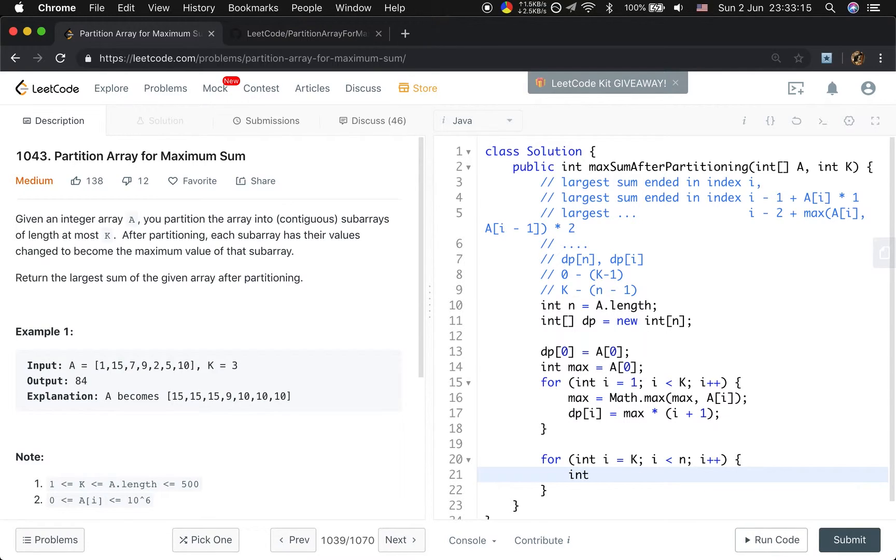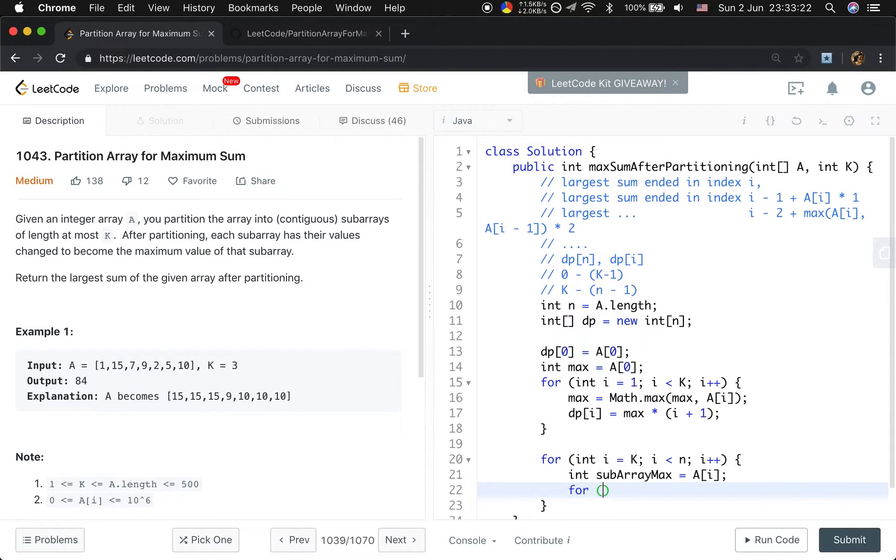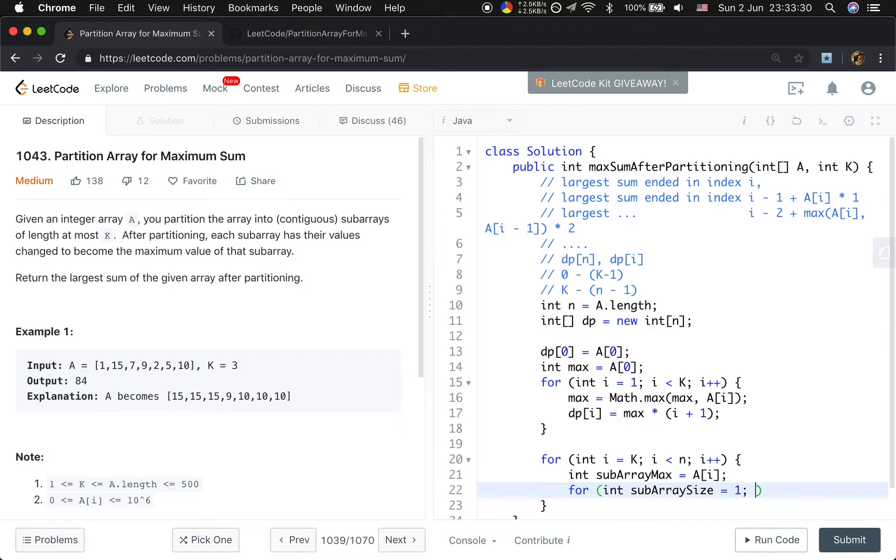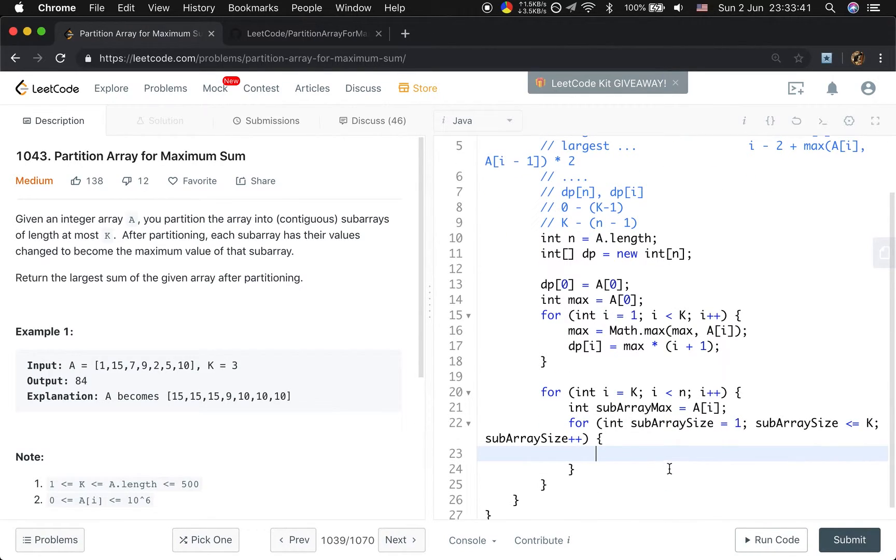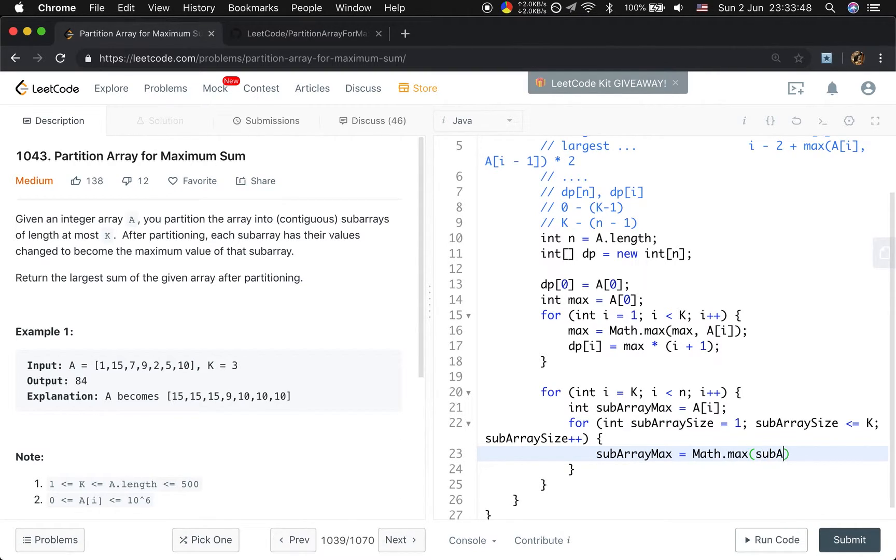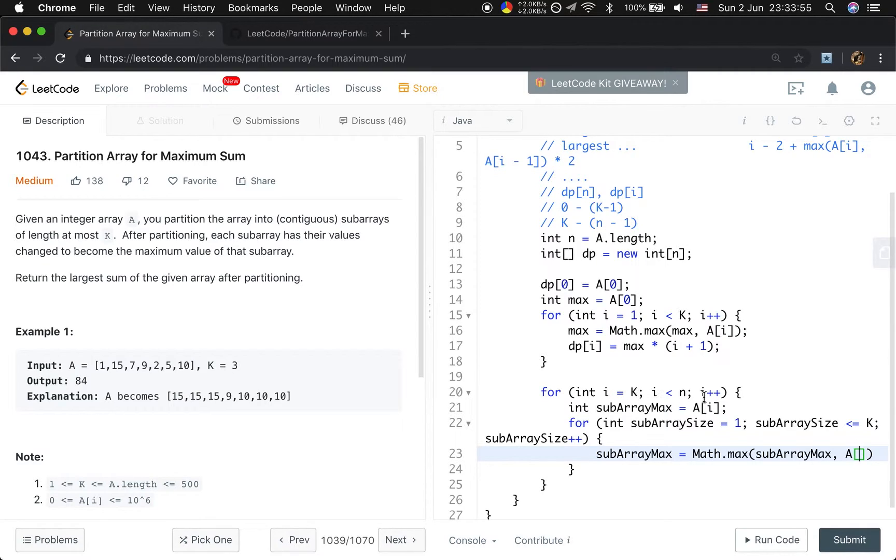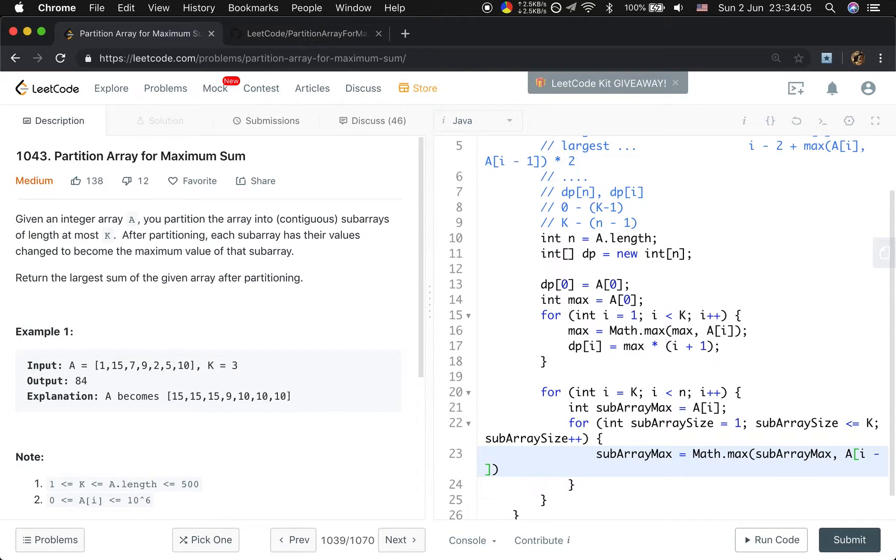And then this is the main part. i start from k, i less than n, i plus plus. And then we will get the subarray max, it at least will be A[i]. Then we will get the subarray size, the subarray size should at least be 1, and then subarray size should be less or equal than k, subarray size plus plus. And then we will do the same thing, we will update the subarray max every time. There will be subarray max and i is the end index for the subarray. And now we also know the subarray size, so we need to get the starting index that will be i minus subarray size plus 1.